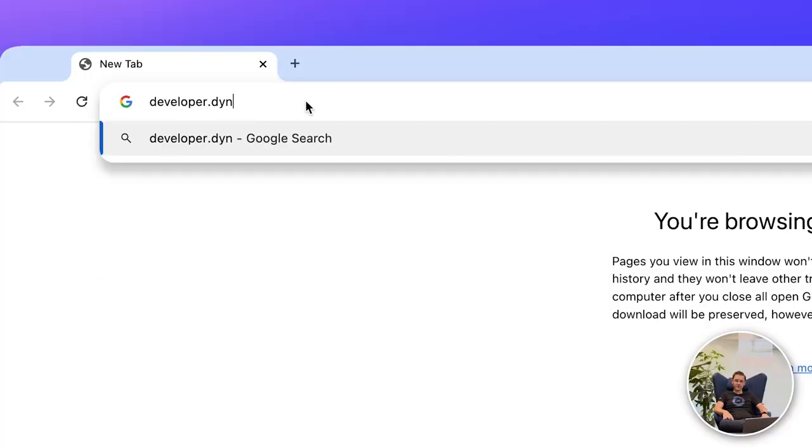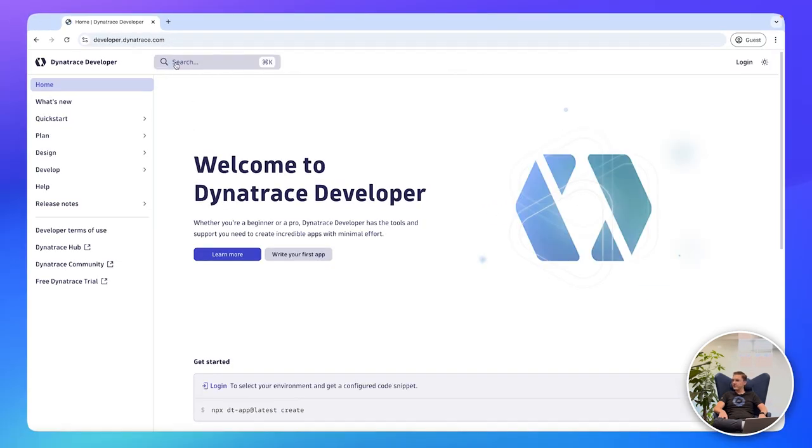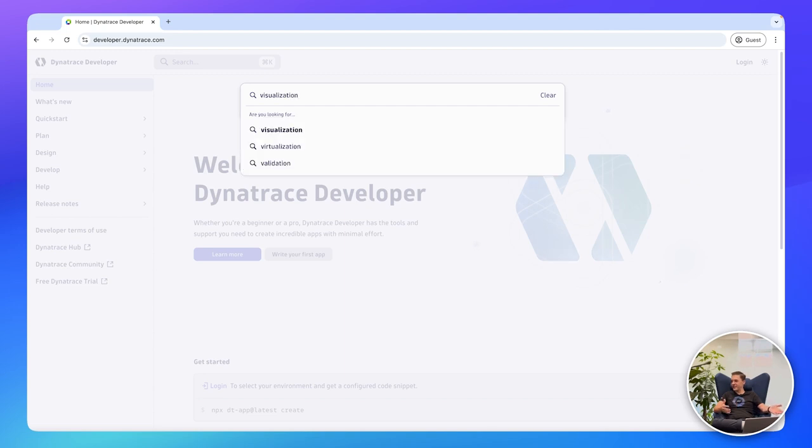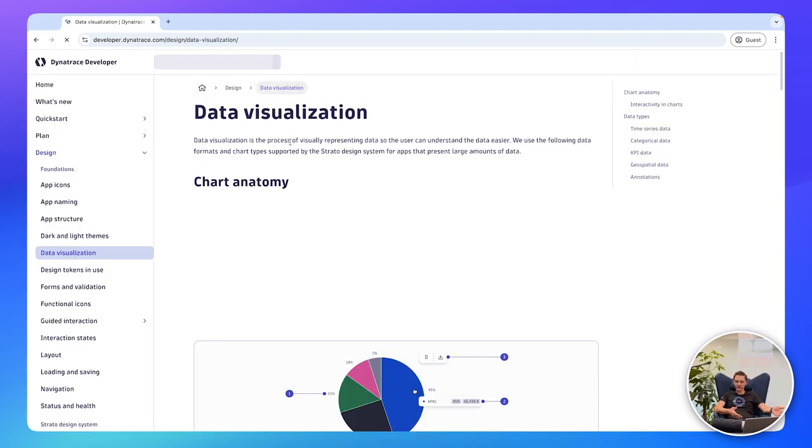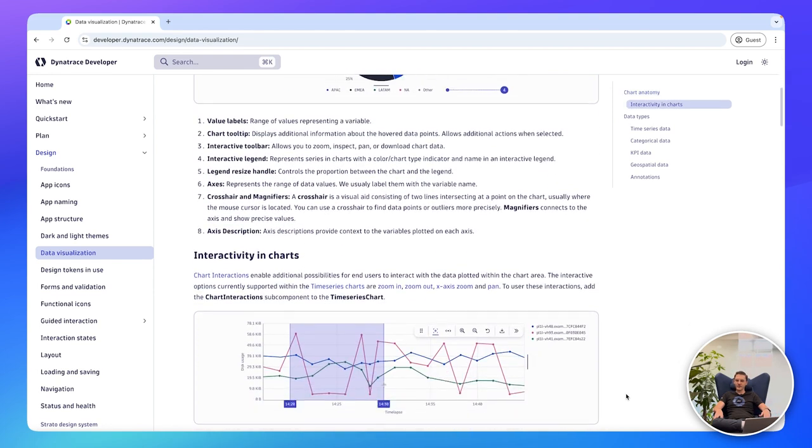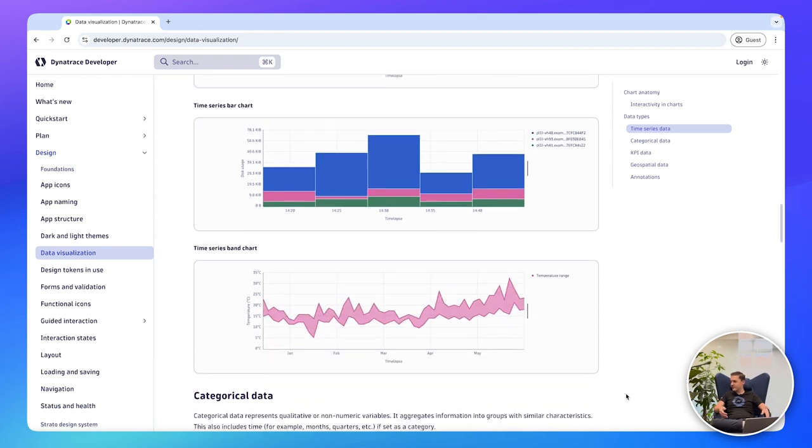It's nice to see that we think about it holistically — no matter where you are, you see the same thing, making it easy to consume as a user. If you want to go and use some of these data visualizations, your first stop should be the Dynatrace developer portal, where everything is documented — the same documentation our internal teams use. I'd also suggest looking at the apps Dynatrace provides to see how they utilize the visualizations, which might give you inspiration for your own custom apps.